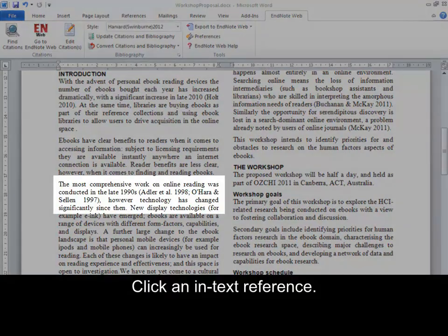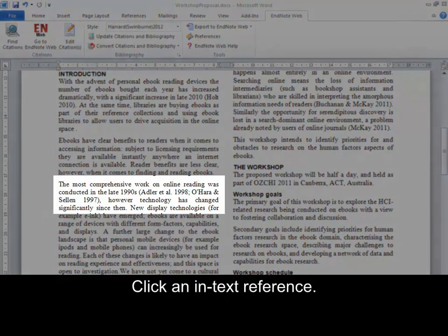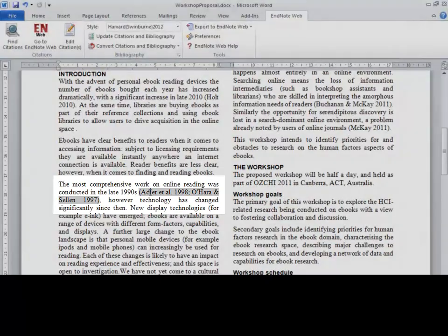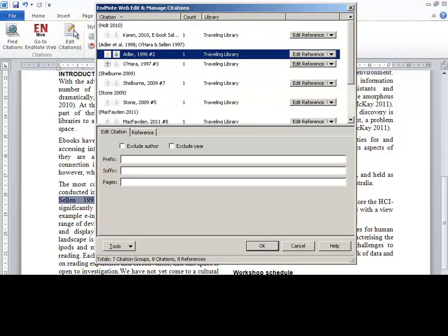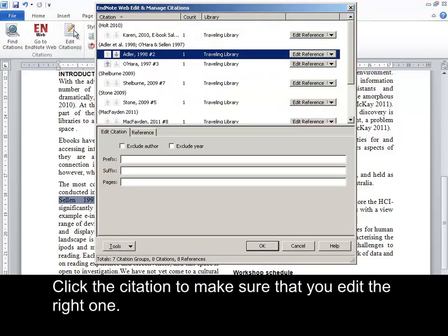Click an in-text reference. Click Edit Citations in the EndNote Web tab. Click the citation to make sure that you edit the right one.